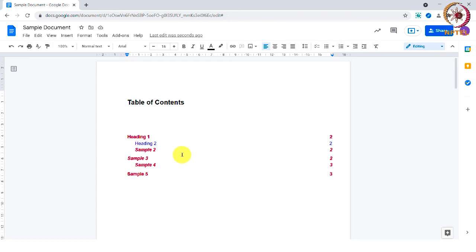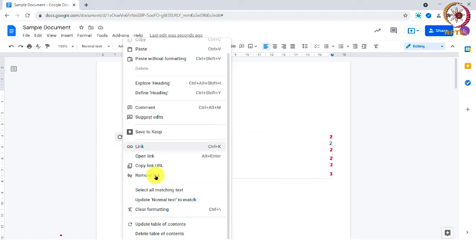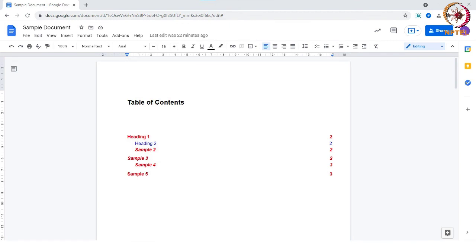It will be automatically updated. You can also right click on the table of contents and find options to update or delete the table of contents.